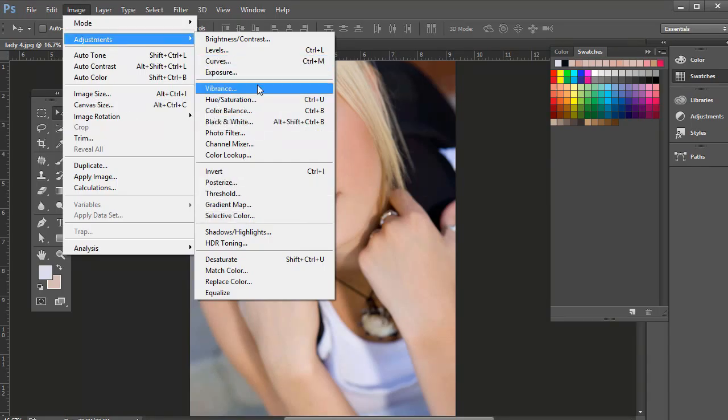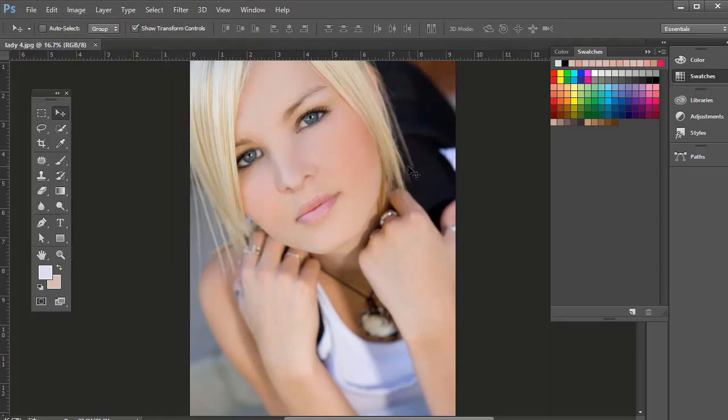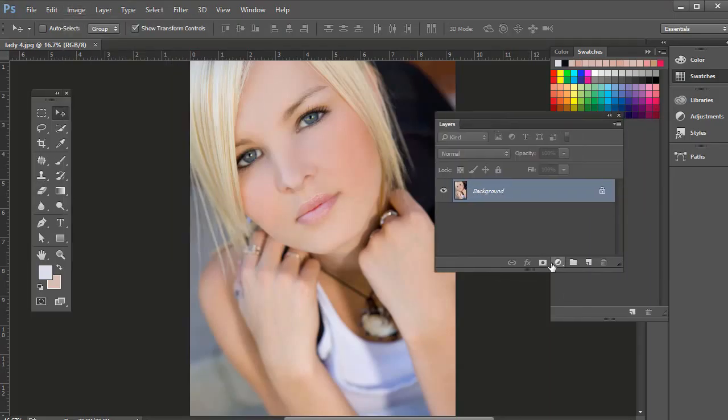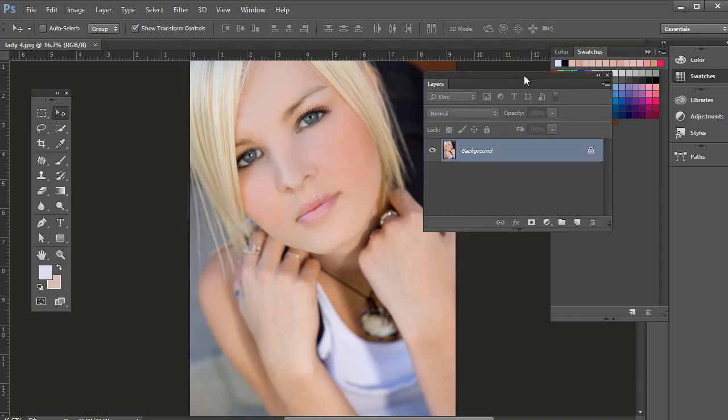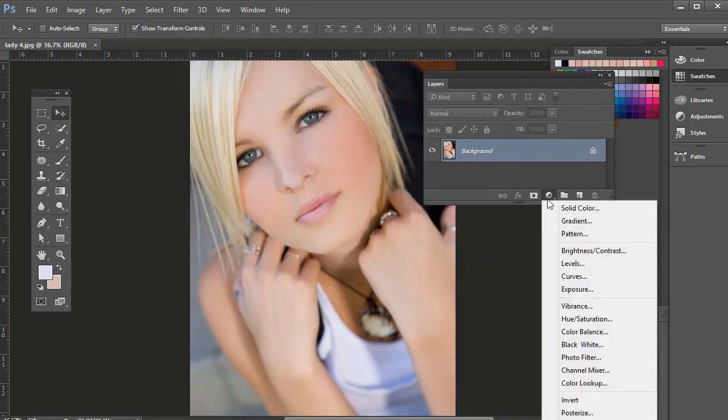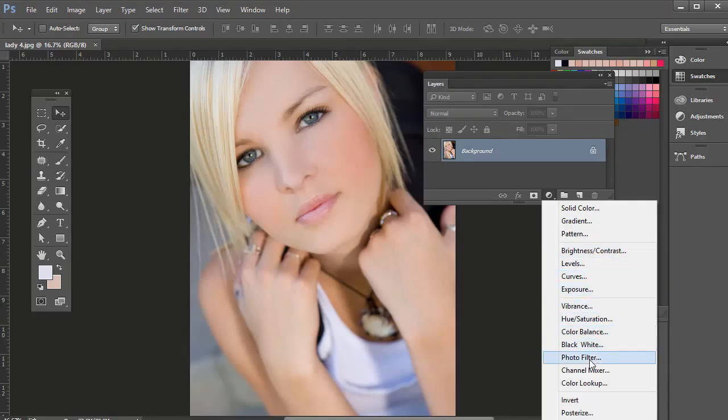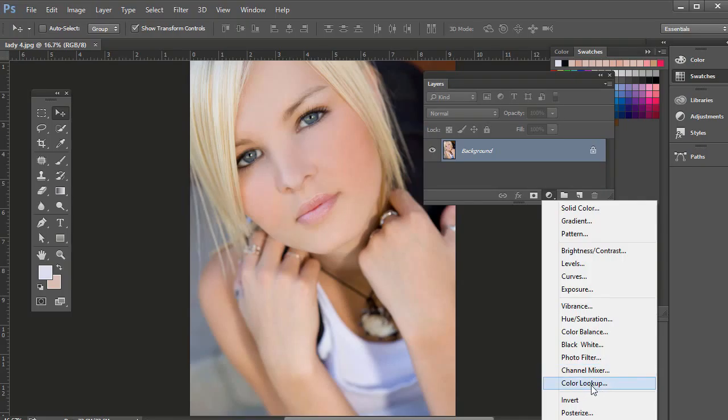All of these effects though, instead of just applying it to the original layer, I highly suggest using a layer adjustment. So if you click down here on the bottom of the layers panel, they're all right here. So brightness levels, curves, exposure, vibrance, hue saturation, color balance, black and white, photo filter, channel mixer, color lookup, and selective color. They're all right there.